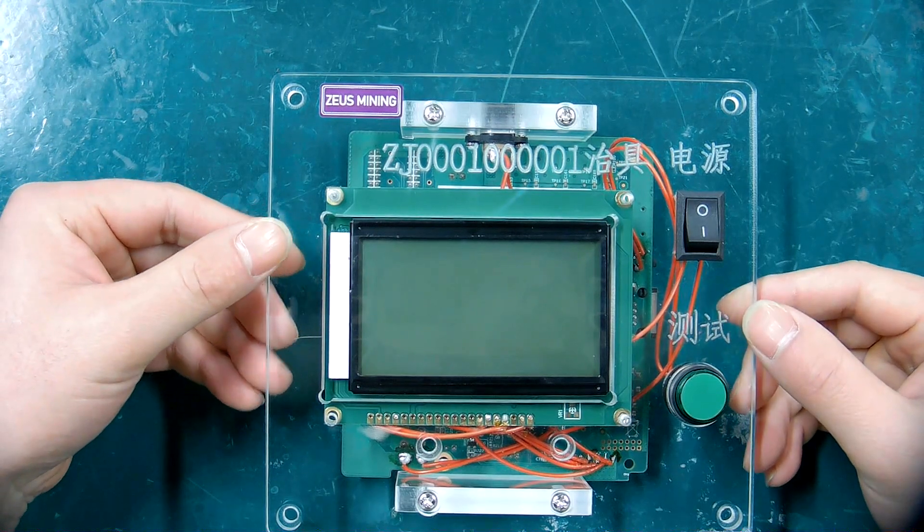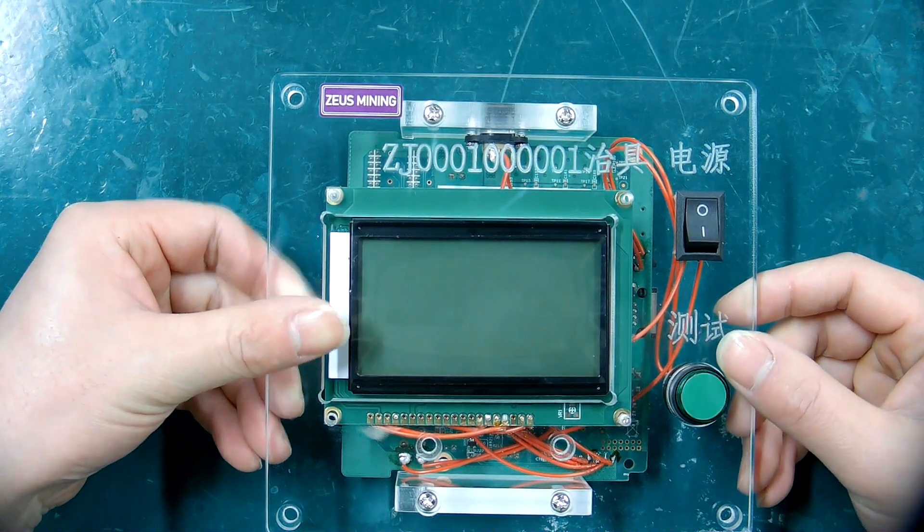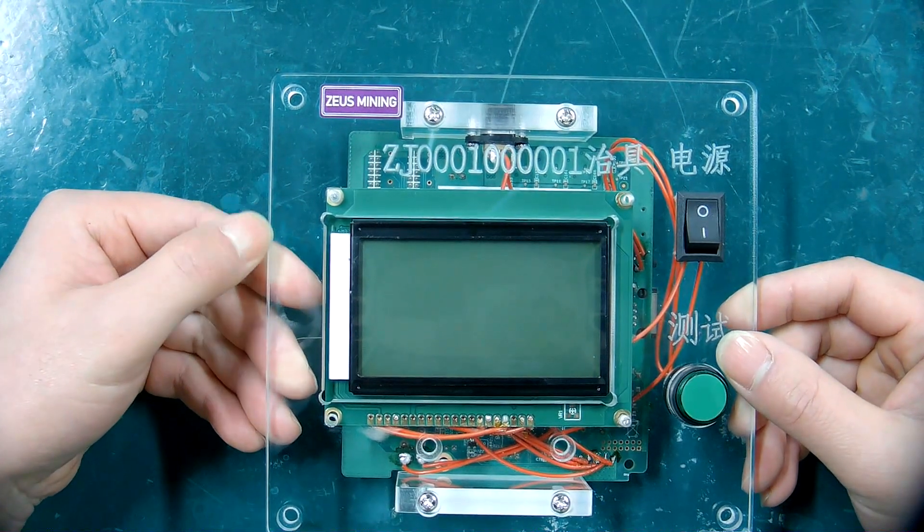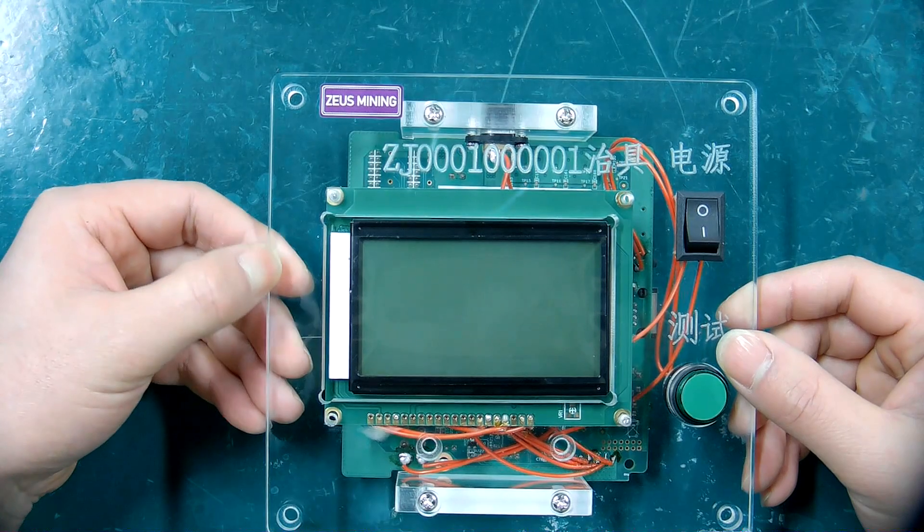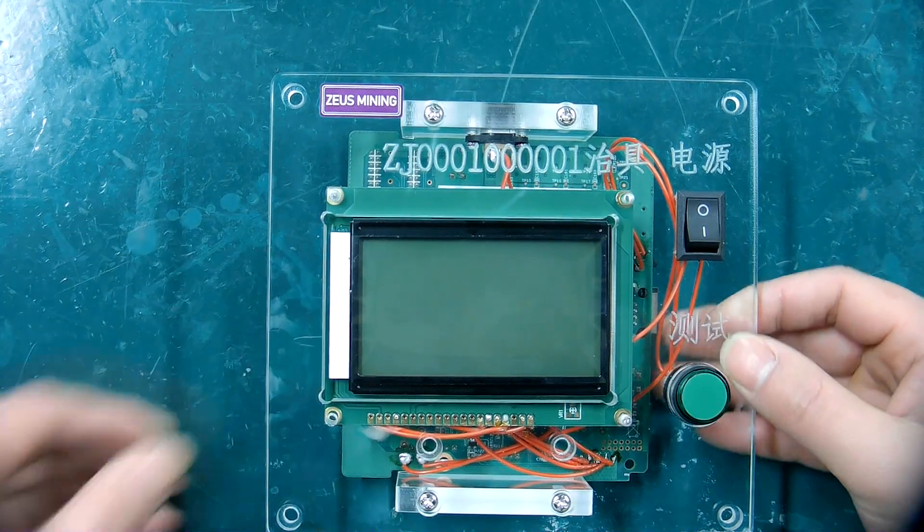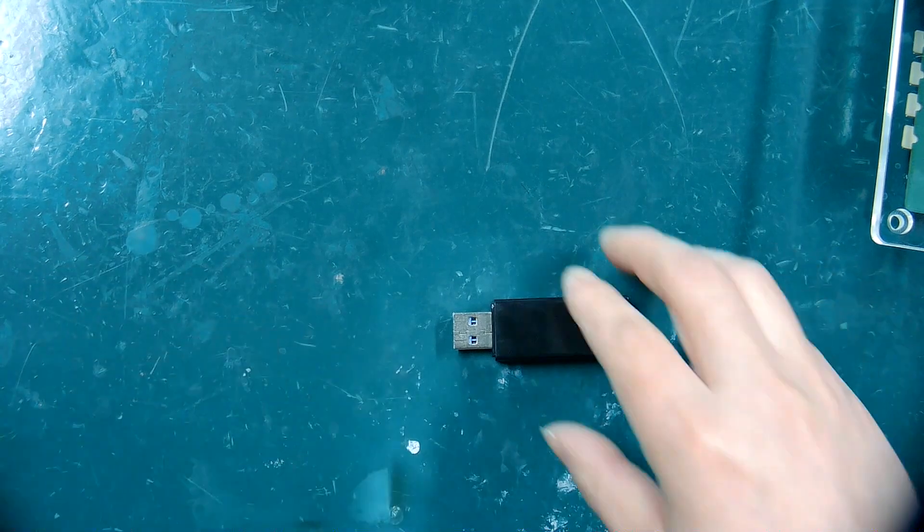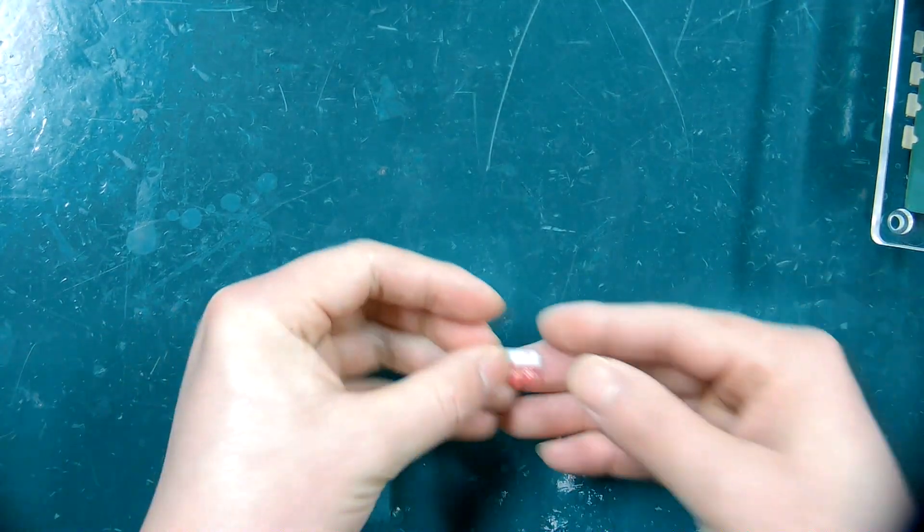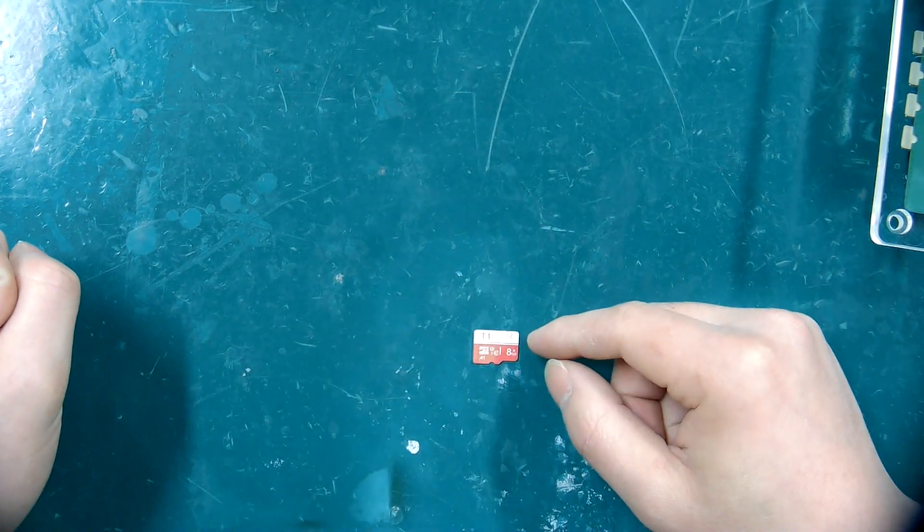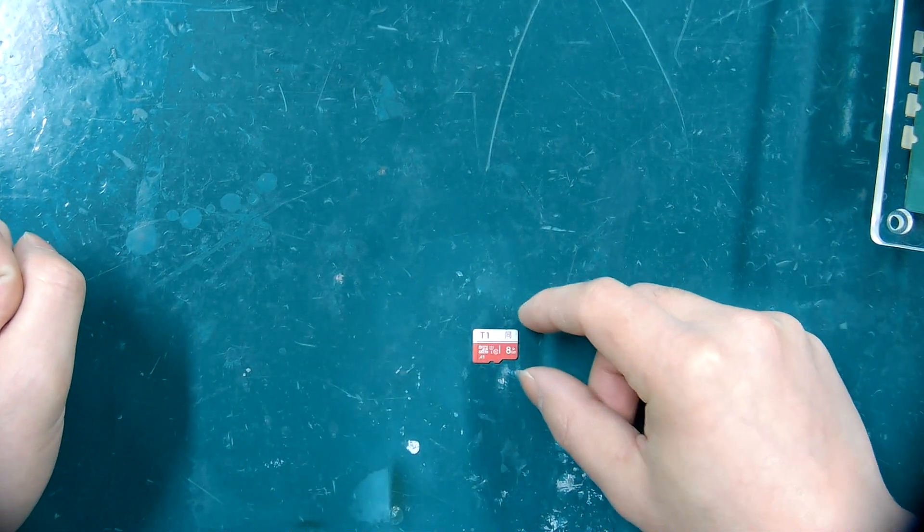Let me first introduce the tools and materials that will be used. AmpMiner Universal Test Fixture Card Reader, TF or SD card, we can choose 4GB or 8GB.